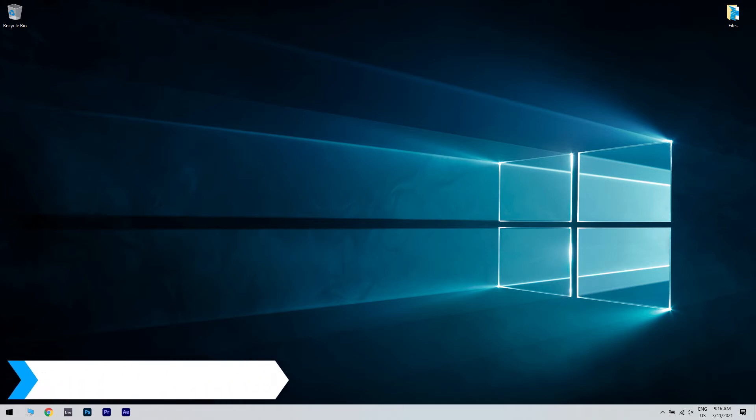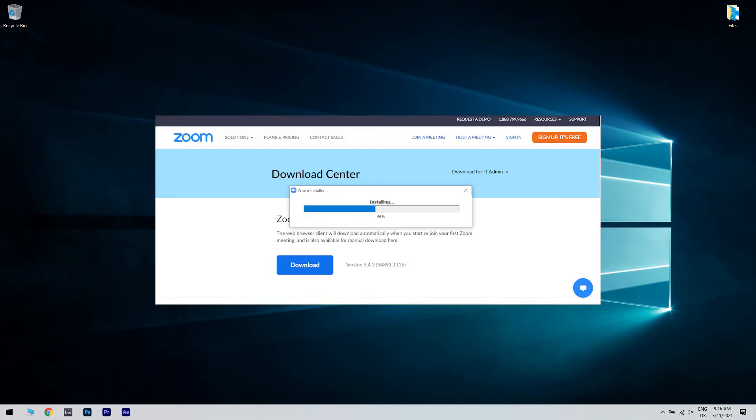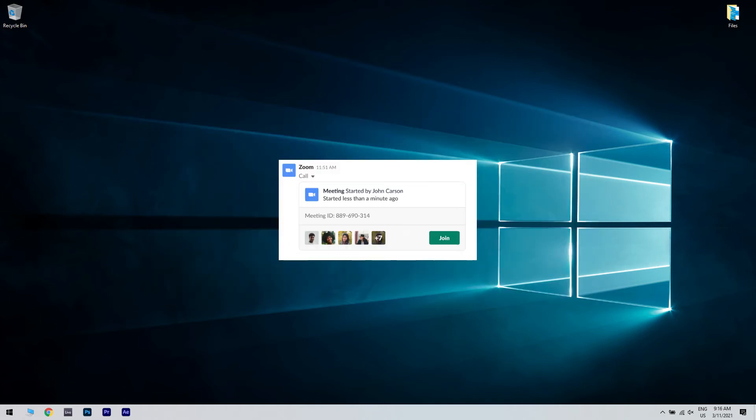The first solution could be the Zoom app for Slack. You can start by installing the Zoom app. You'll also find the download link in the description below. Then, start or join a call from Slack. And once you're on a call, just open Zoom and easily share control of your screen if you'd like.